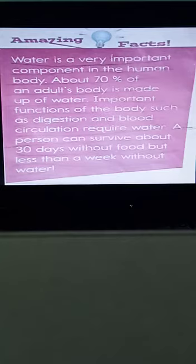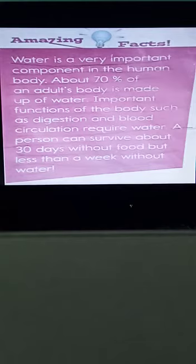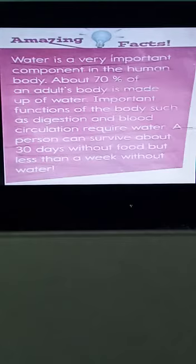Important functions of the body such as digestion and blood circulation require water. A person can survive about 30 days without food, but less than a week without water, showing how vital water is for the human body.